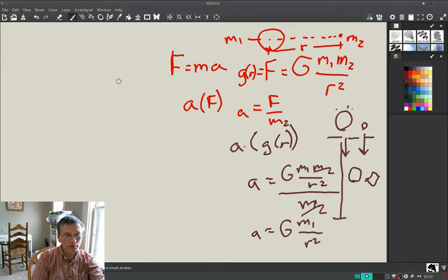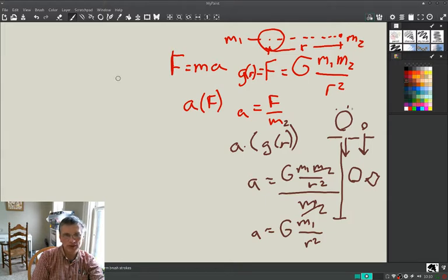So that's function composition. There will be a few problems with this — it's pretty straightforward. Don't make it harder than it is; it's just putting functions together.